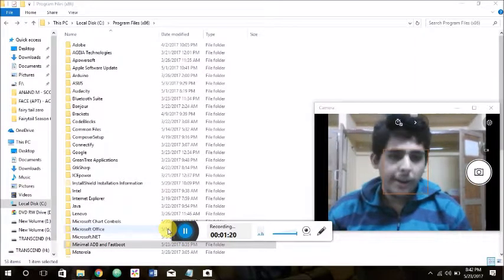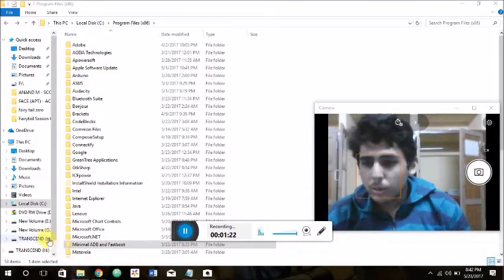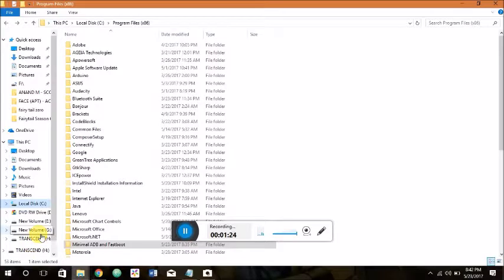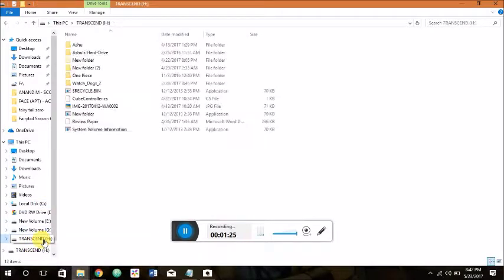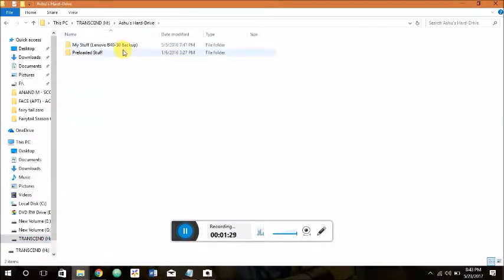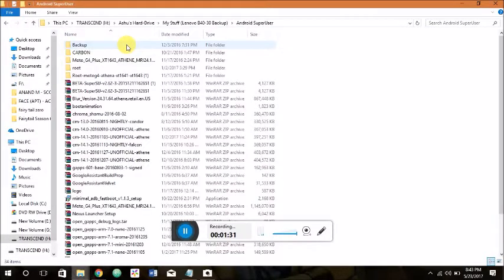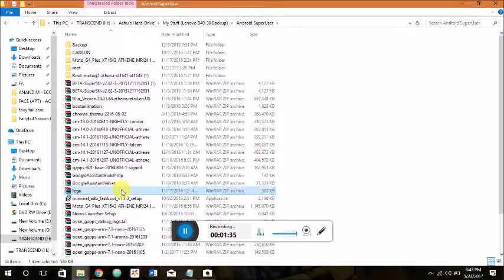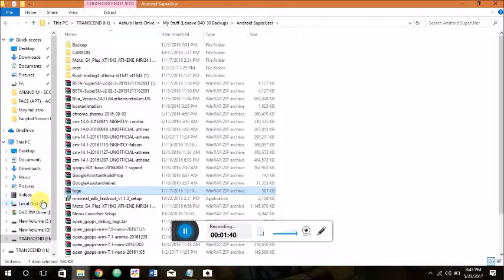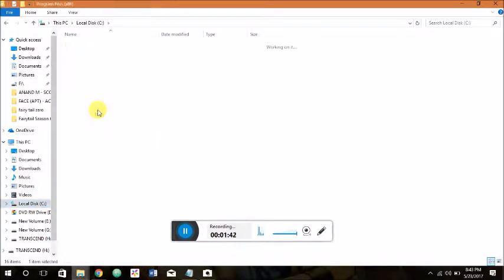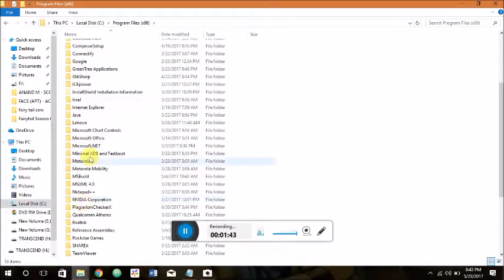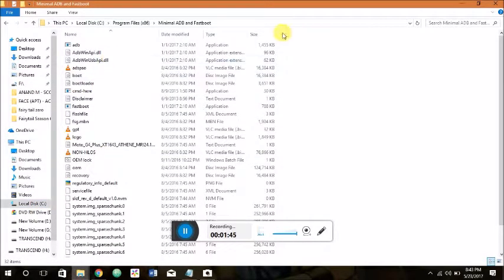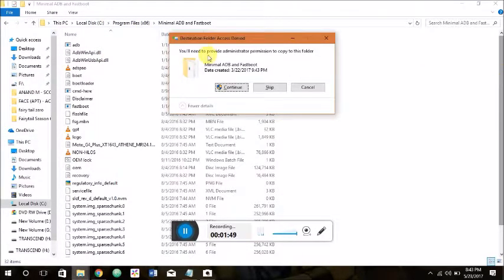First of all, you gotta download this file logo.bin. I'll definitely leave a link in the description. This time I'll leave a Google Drive link you can download from there. You just need to copy it to your C drive or wherever you have installed your minimal ADB and fastboot, usually it's here at C program files minimal ADB and fastboot, paste it.